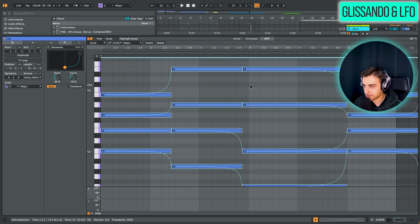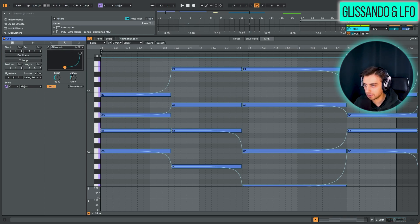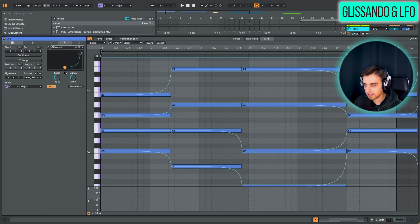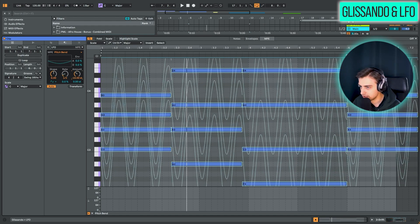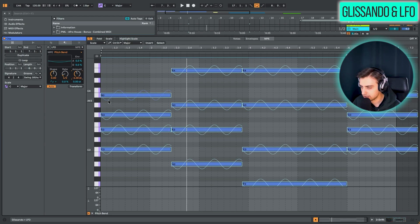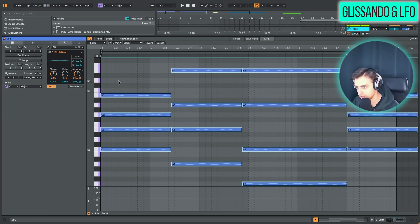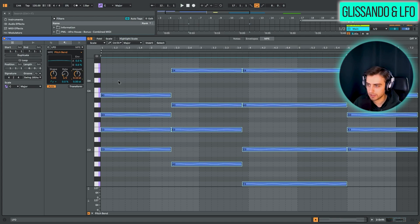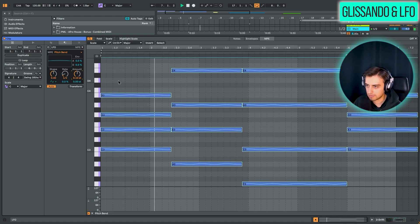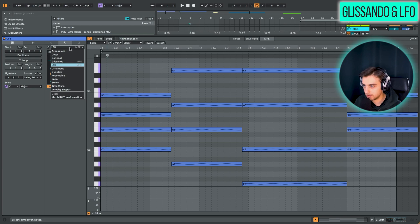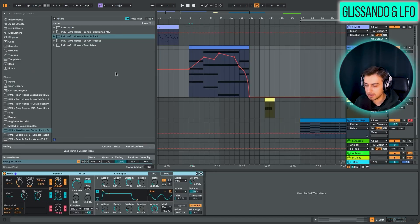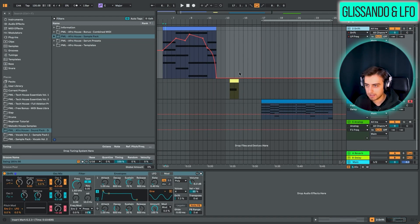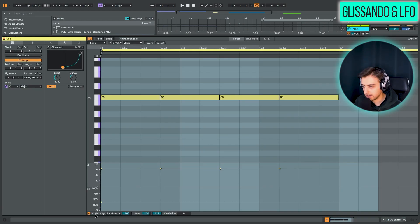So just select two notes, go into the transformations tab and select Glissando and you'll be able to edit it right here. Another one is called LFO. Let's just decrease the amount of this. And you can see now we've added just a bit of LFO modulation to the pitch. Maybe we can add even like 0.1. So just very slight modulation of the pitch. So these would be two new MPE related MIDI transformations.